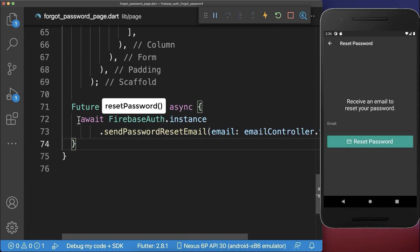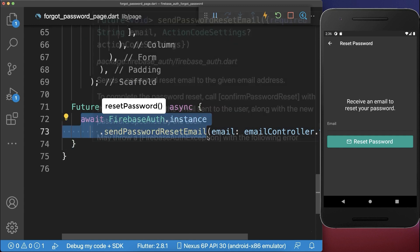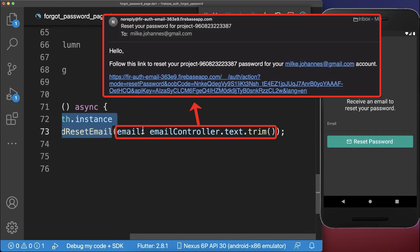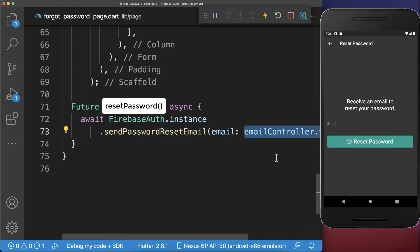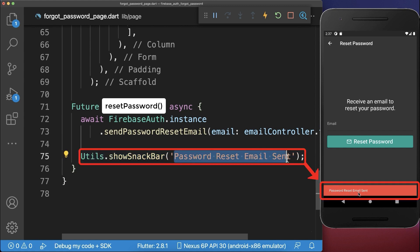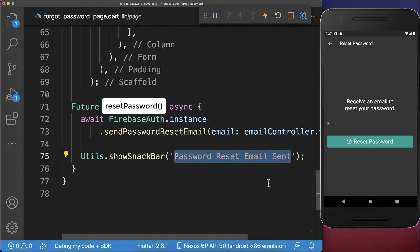So all in all, if we call the Send Password Reset Email method, then to this email that we provide, an email will be sent to reset the password. We also want to give the user in our app some feedback. Therefore, we show a snack bar with the text that a password reset email was sent.